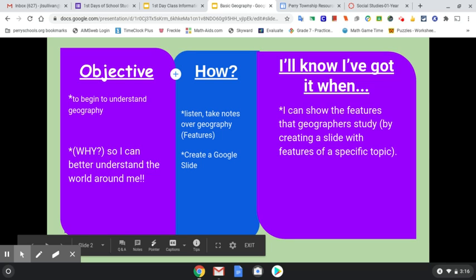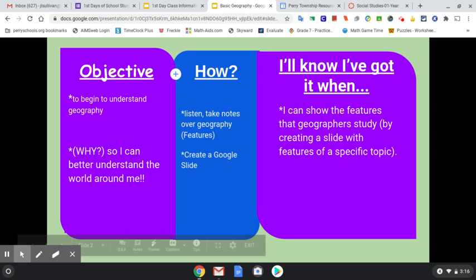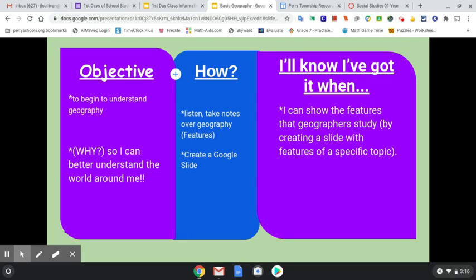Hello everybody. It is Wednesday, August 12th, and we are going to start talking today about geography and what that is exactly. Our objective is to begin understanding what geography is and what geographers study, so that you can better understand the world around you. As we get to talking about our different subjects, a lot of the things we talk about today we will cover with each individual topic as the year goes by.